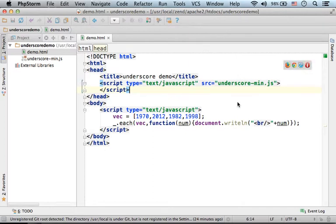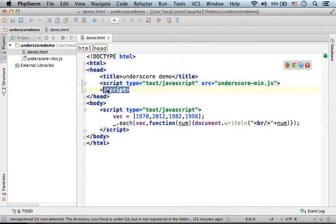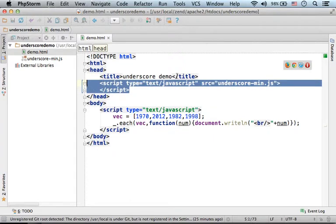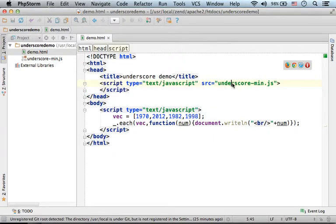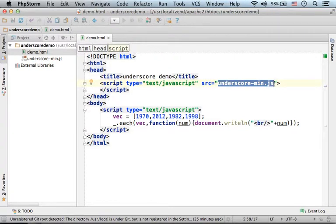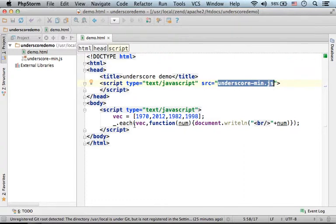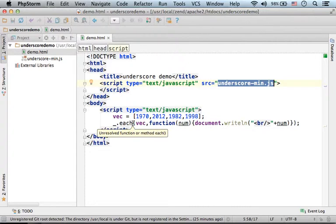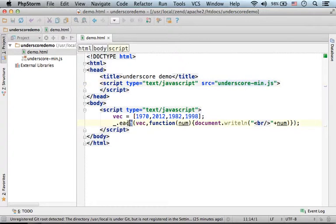In this code sample, we first include a script element that points at the underscore-main.js file. This is the underscore library that provides us with functional language capabilities such as the each function.